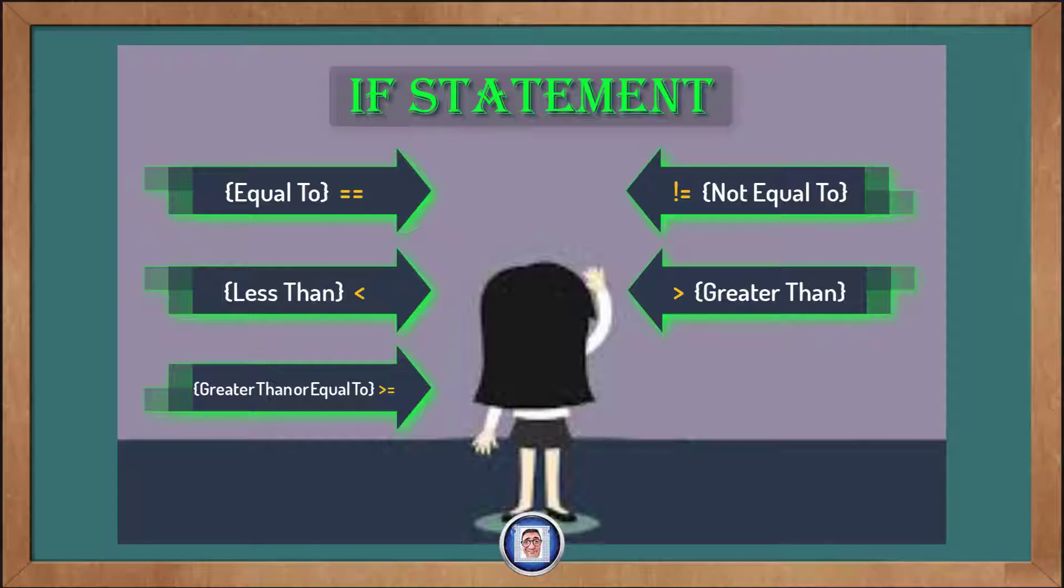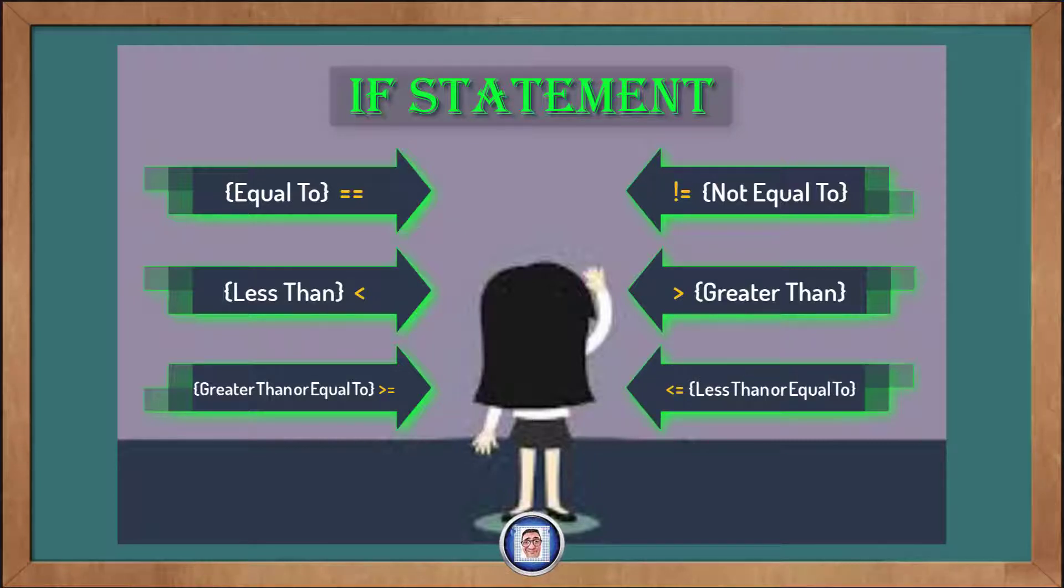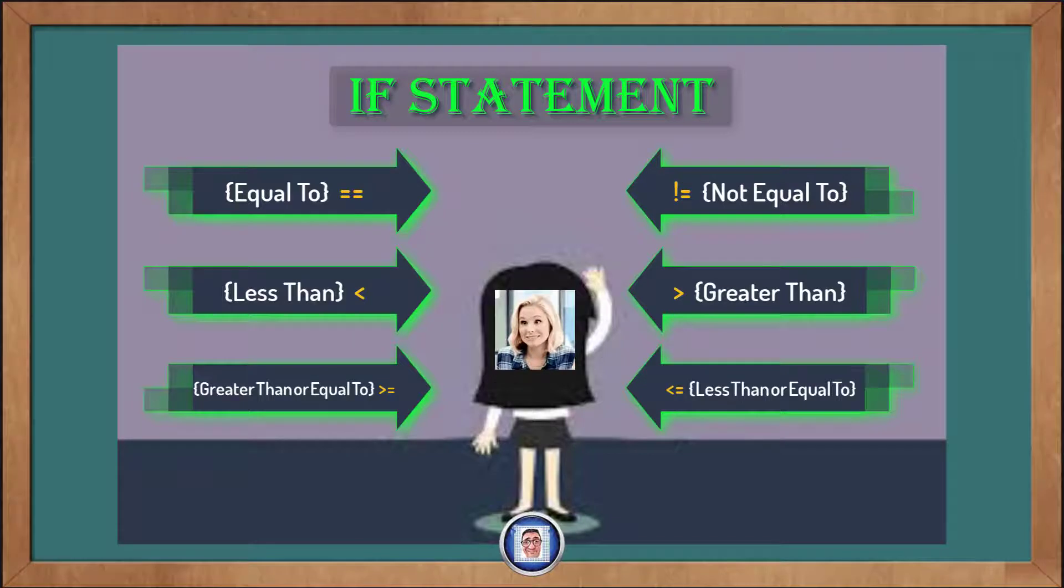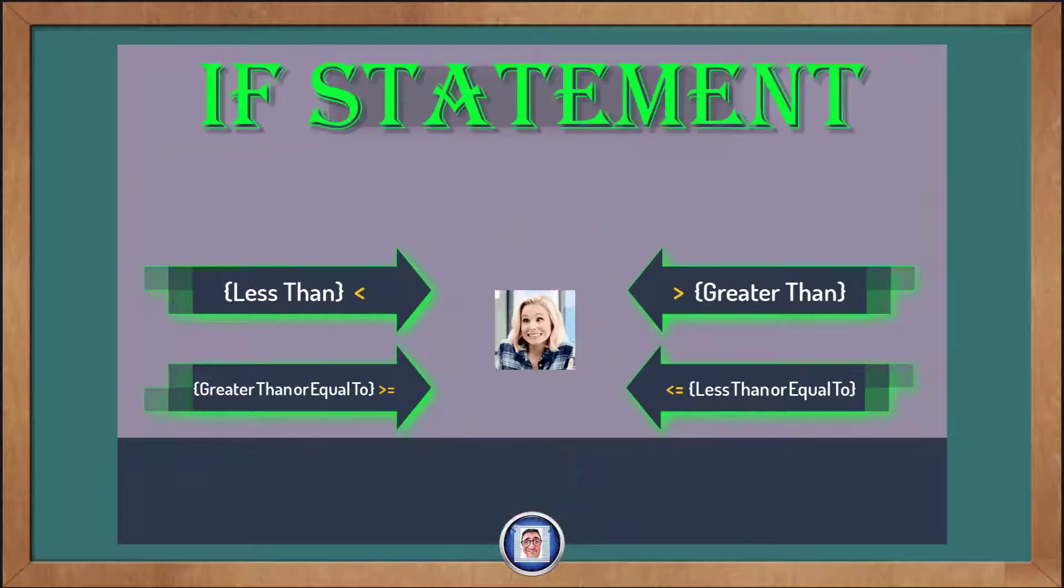And finally, as you may have guessed, it's the less than followed by an equal sign. And this checks if the number on the left is less than or equal to the number on the right.